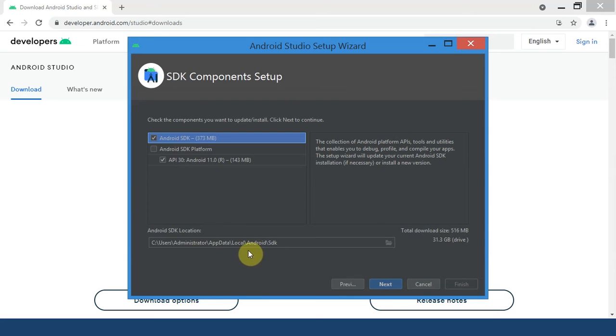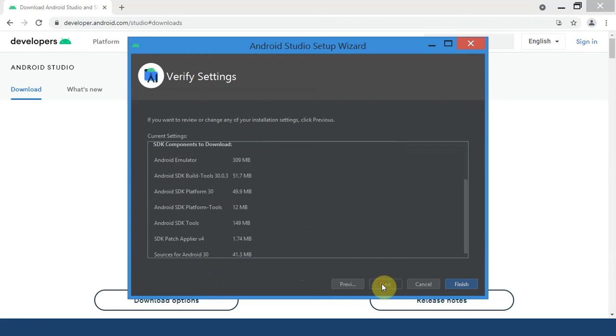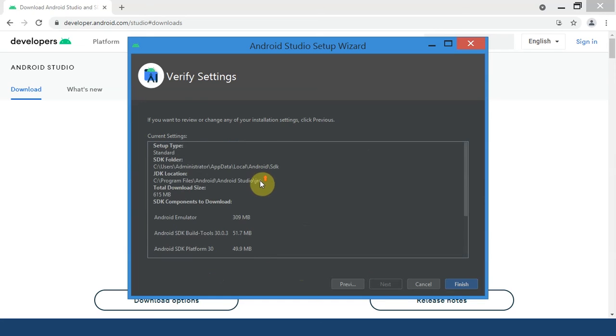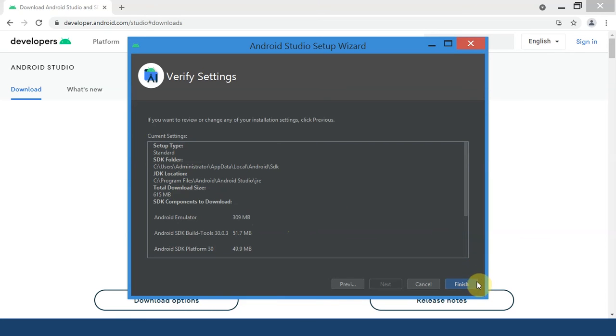Now you can browse the location where you want to install it. I'm going to leave it as it is and hit Next. Now it is going to show you all the SDK components it is going to install. The total download size is about 615 megabytes. I'm going to hit Finish so that they can be installed.